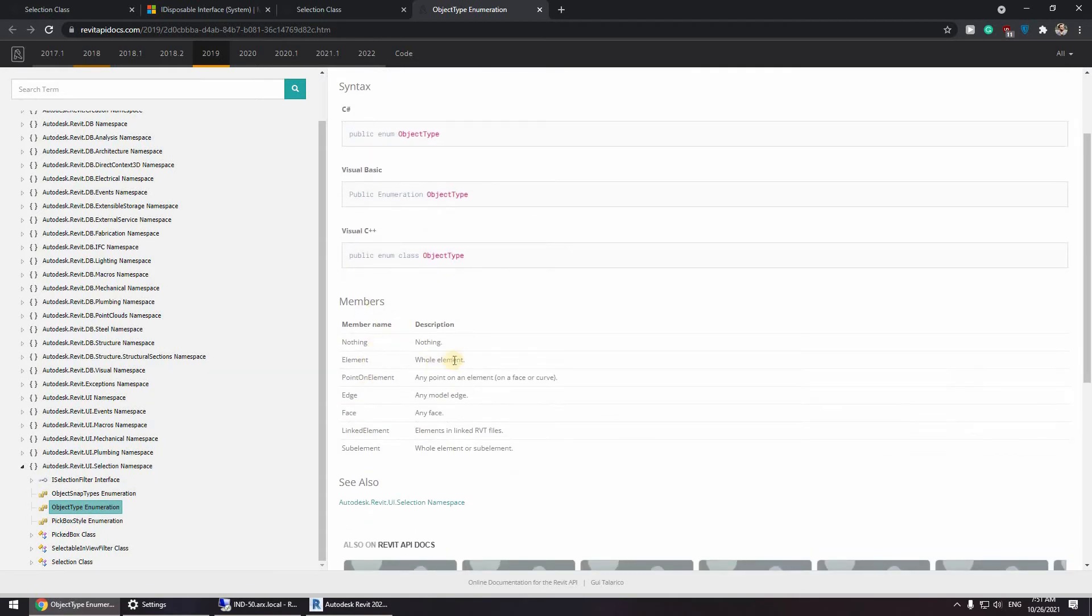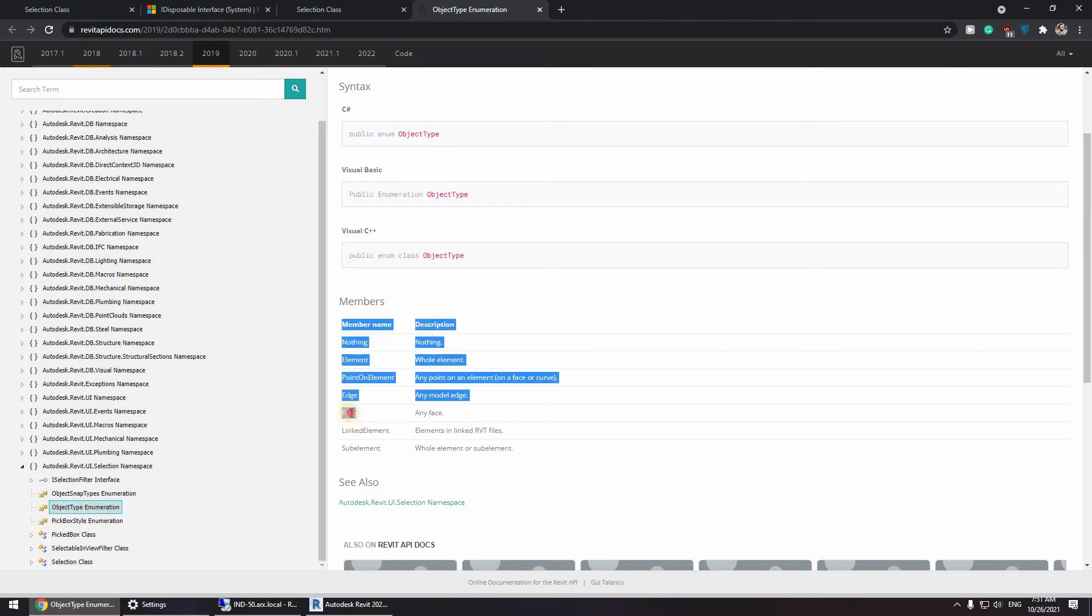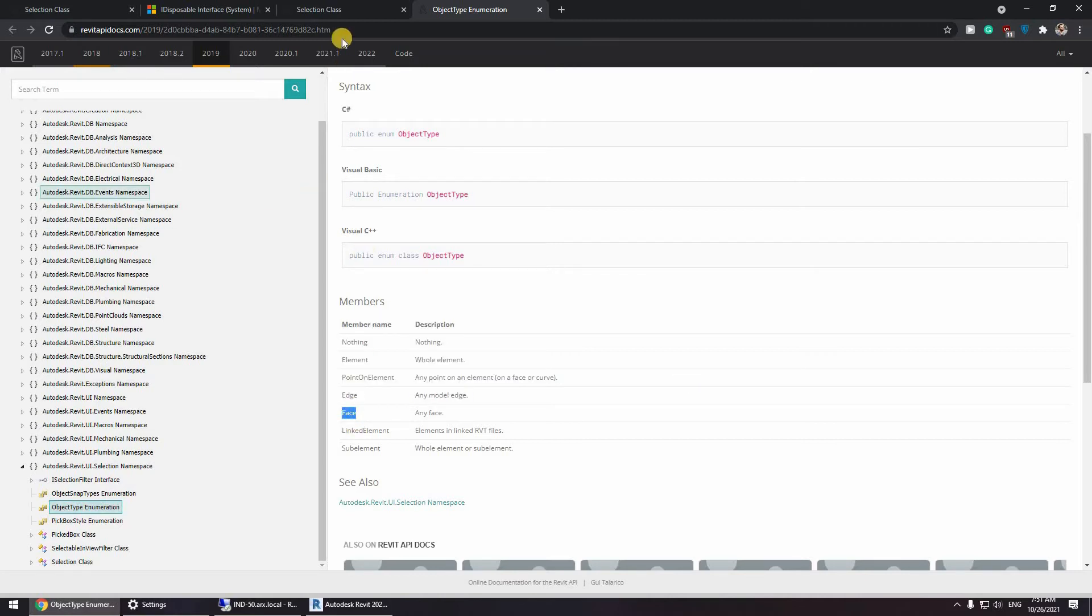Okay, now we can see what is an object type. Okay, we have nothing, returns nothing, face. Okay, so we have a face. Now we need to see if this face has any parameter or method or properties returning the area value.